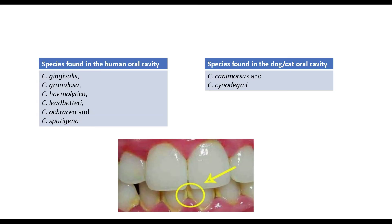Species of Capnocytophaga found in the human oral cavity are: C. gingivalis, C. granulosa, C. hemolytica, C. leadbeteri, C. ocrasia, and C. sputigena. Teeth with higher dental plaque mass may have higher levels of Capnocytophaga. It is also more common in children and patients with malignancy.